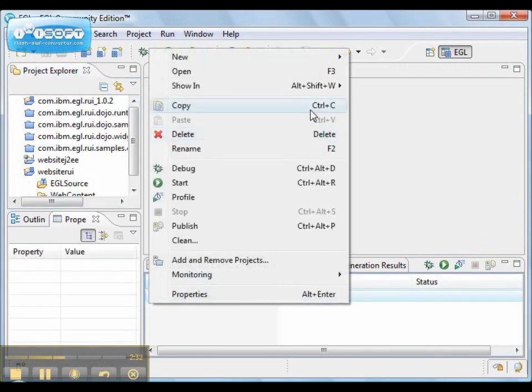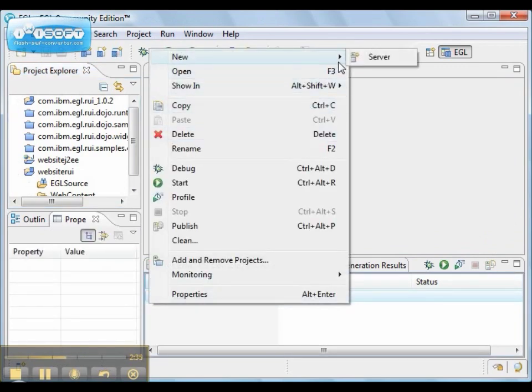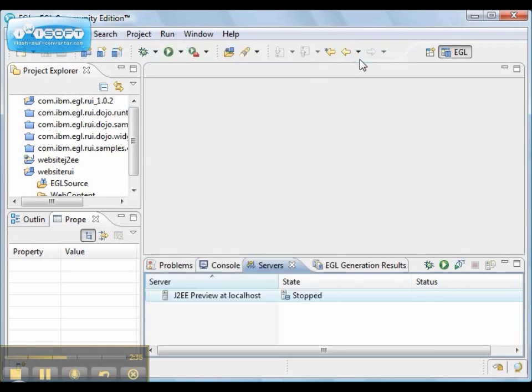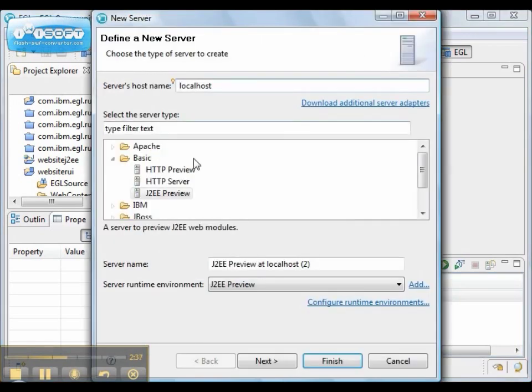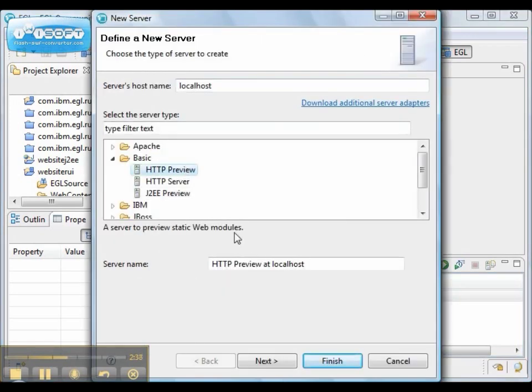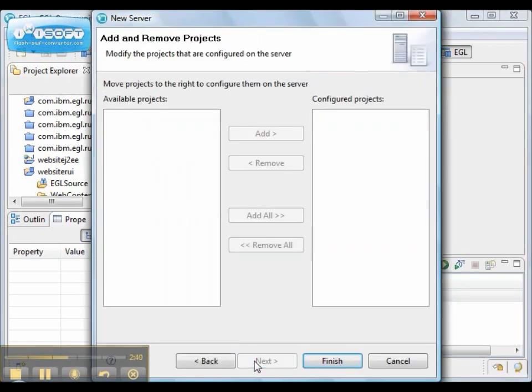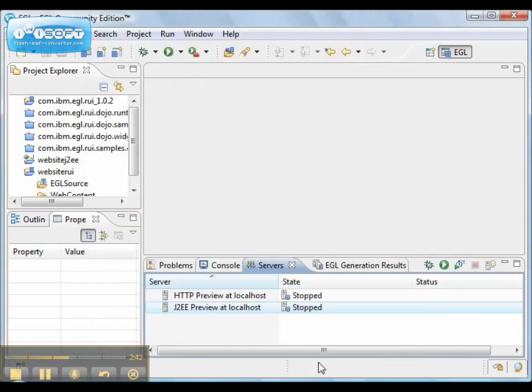Next we're going to create a website project. In order to create a website project we need a web application server. And we're going to use the HTTP preview.